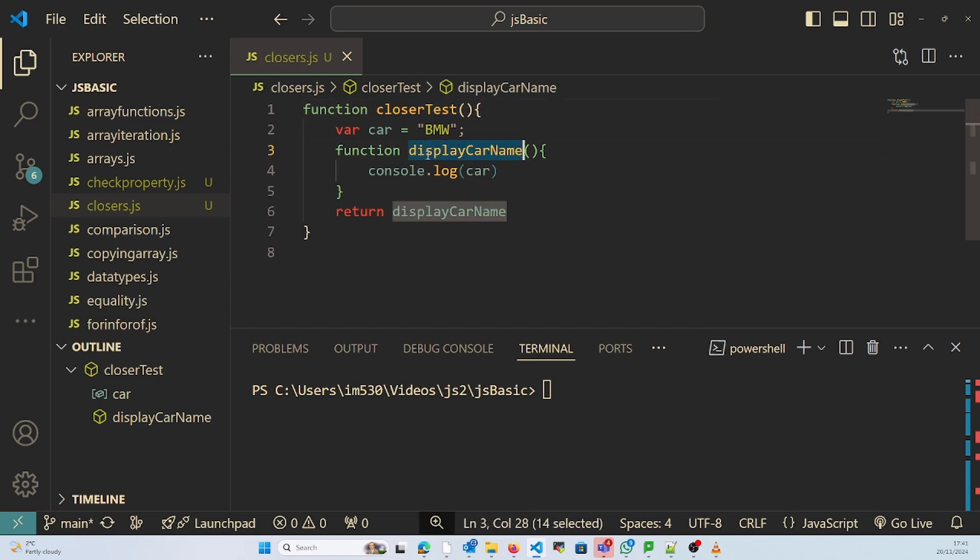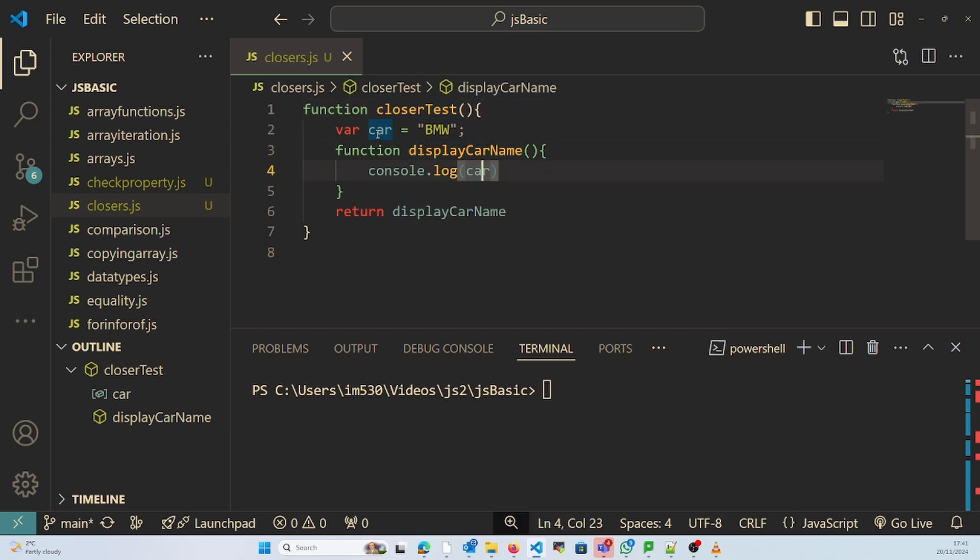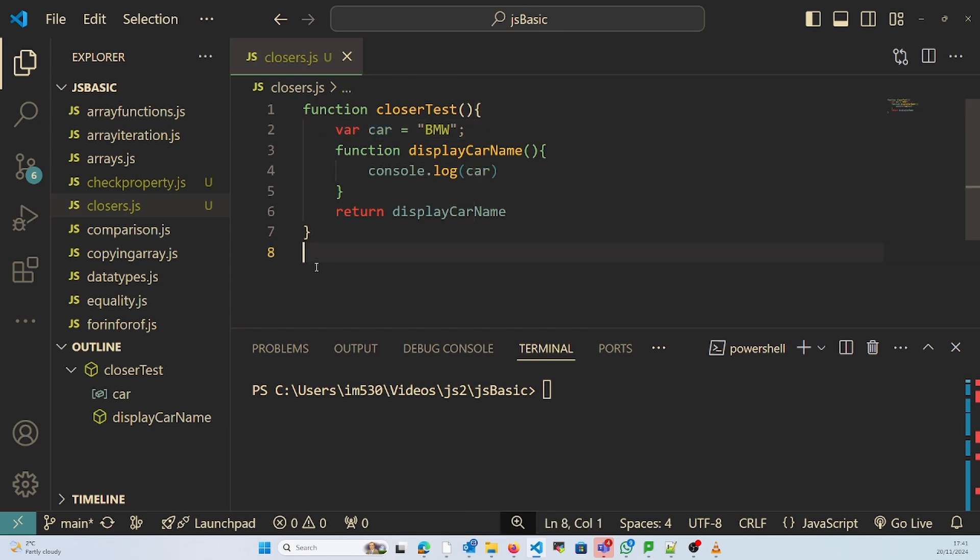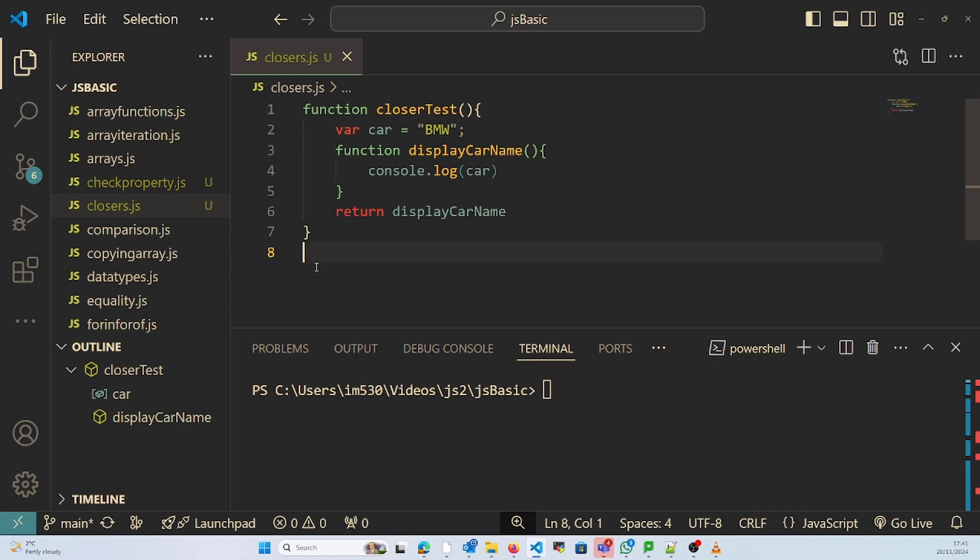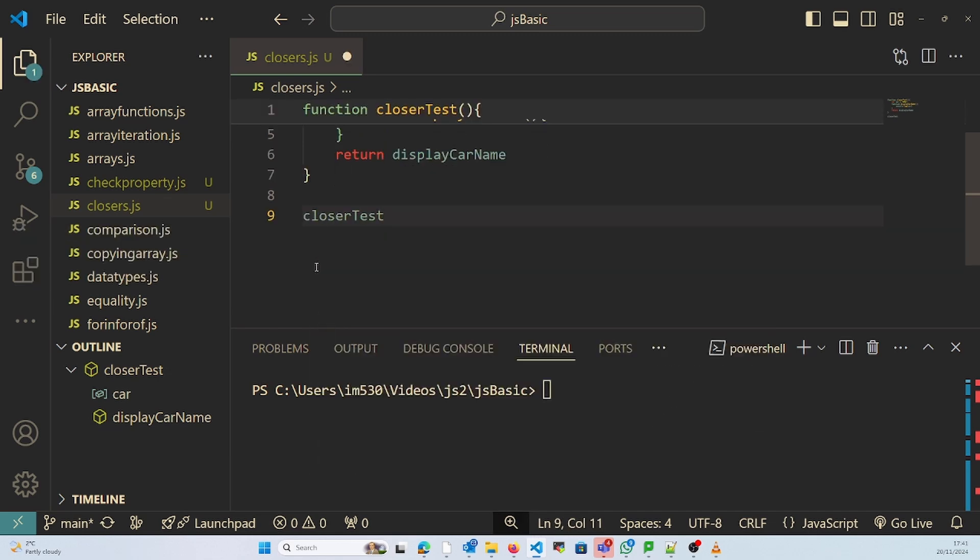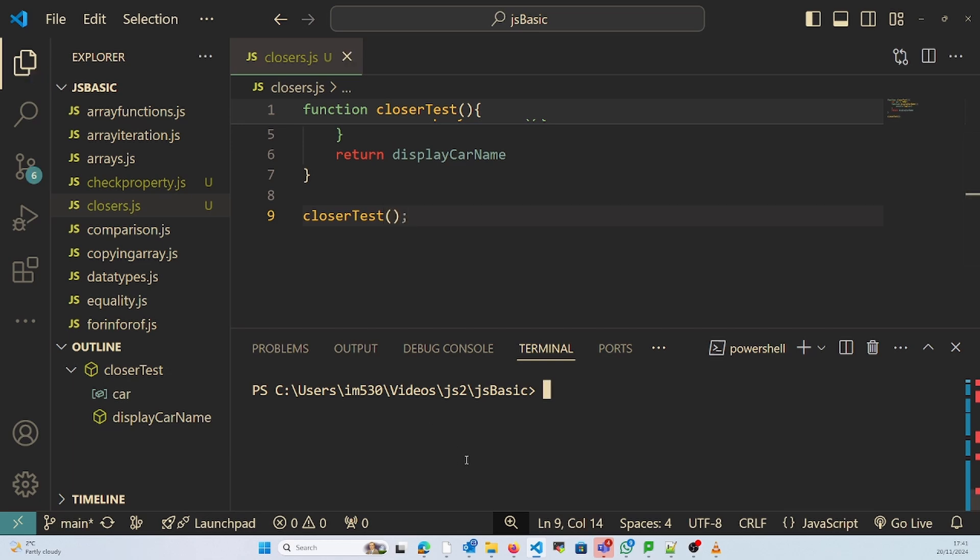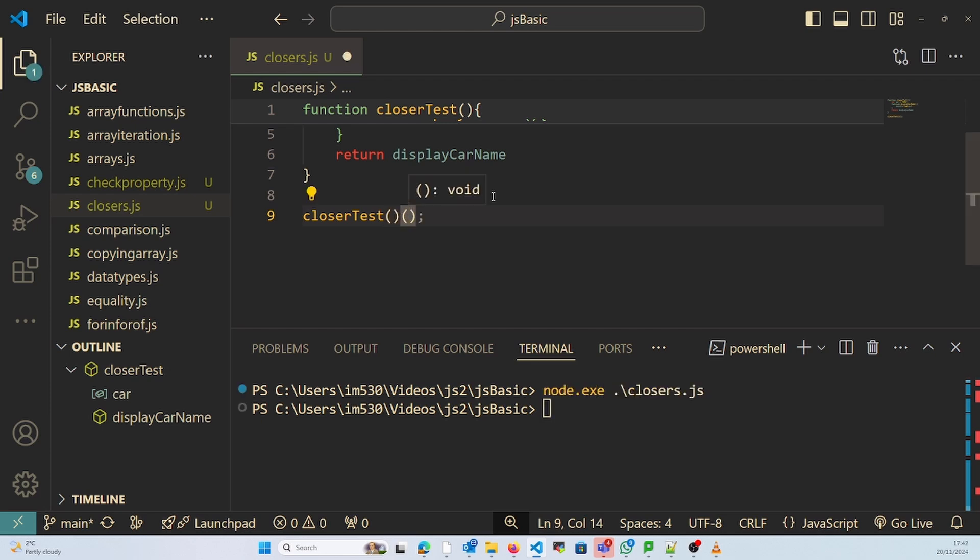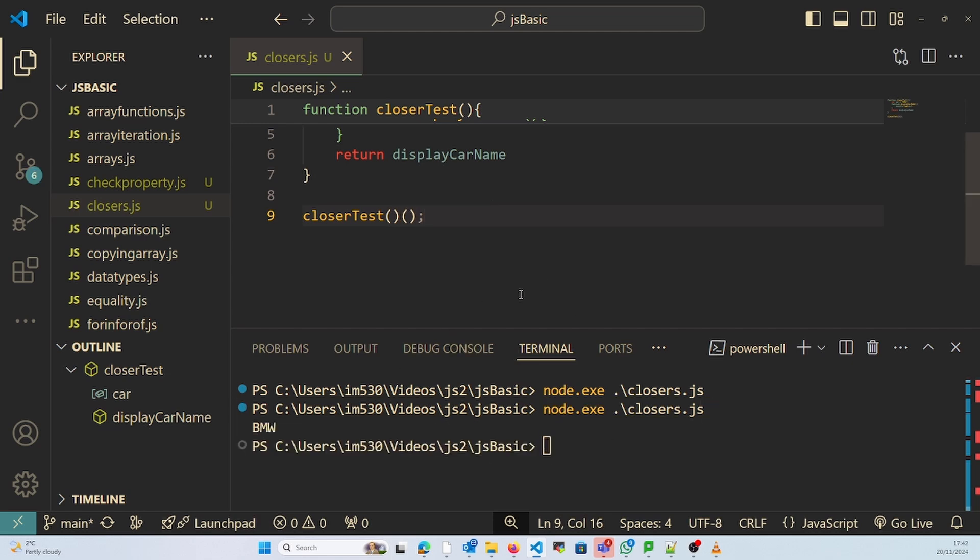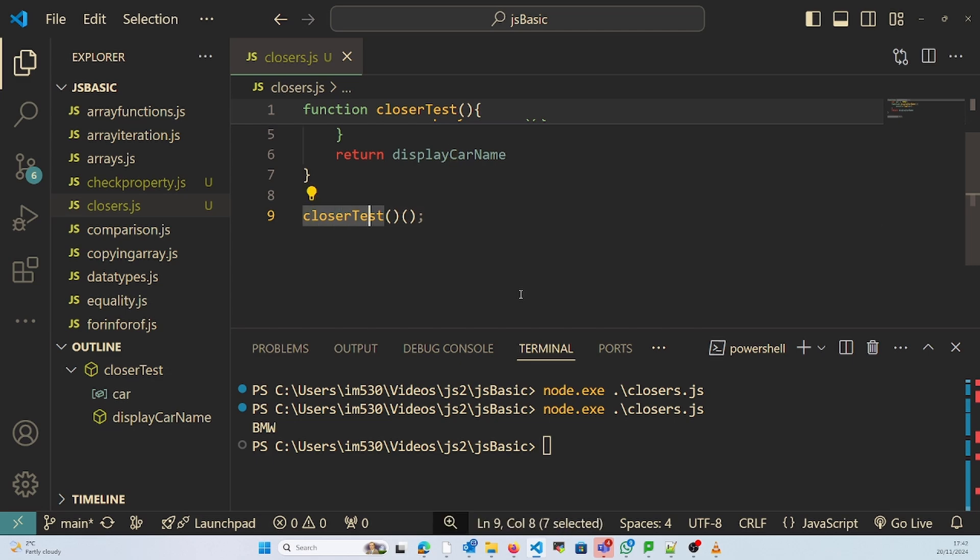So this is a closure I have created. The function within the function is calling a car variable which is defined in this particular environment. If I invoke this function closureTest right now, I'll get the value BMW.